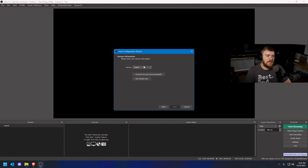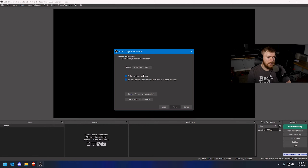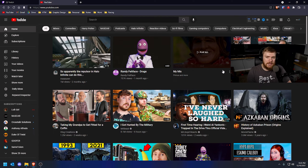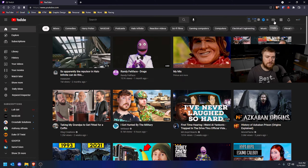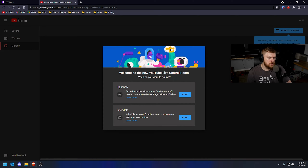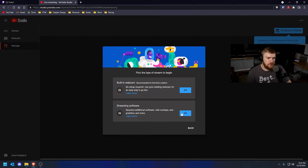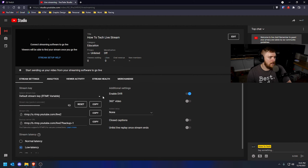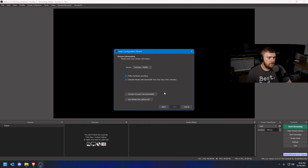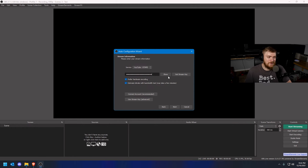Now click Next and we get to link our stream service. Currently we have Twitch selected but we can also select YouTube. We're going to select YouTube, then go to your browser. To get your stream key, click the Create button at the top — it looks like a camera with a plus — then click Go Live, go down to Stream Right Now, click Start, and choose streaming software rather than the built-in webcam. We need the stream key and the stream URL because YouTube uses RTMP. Copy the stream key, go back to OBS, and paste it into the stream key field.